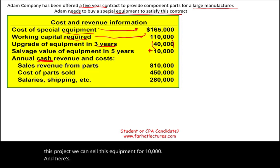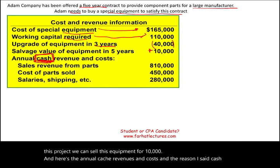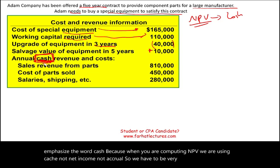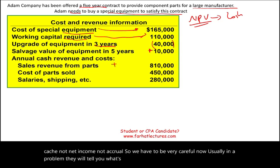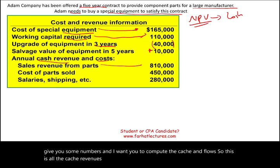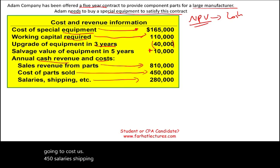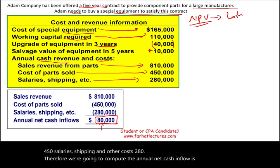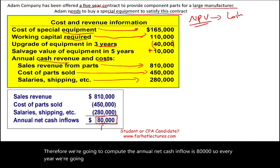Here are the annual cash revenues and costs — and I emphasize 'cash' because when computing NPV we use cash flows, not net income or accrual figures. Sales revenue is $810,000; cost of parts sold is $450,000; salaries, shipping, and other costs are $280,000. Therefore, the annual net cash inflow is $80,000 — we will generate $80,000 every year.